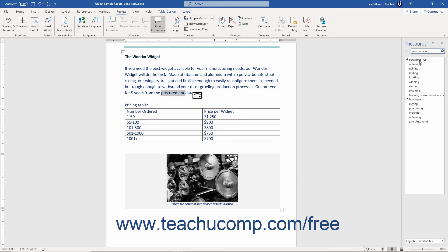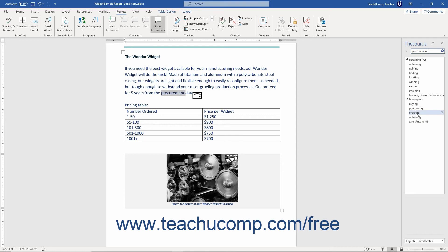Within the Thesaurus pane, a list of available replacement words appears in a box. You can scroll through the box to view the list of synonyms. To use a word in the list, right-click the word, and then choose the Insert command to replace the selected word in your document if you selected a word first. Otherwise, you can choose the Copy function in this menu to add the synonym to the clipboard to use later.